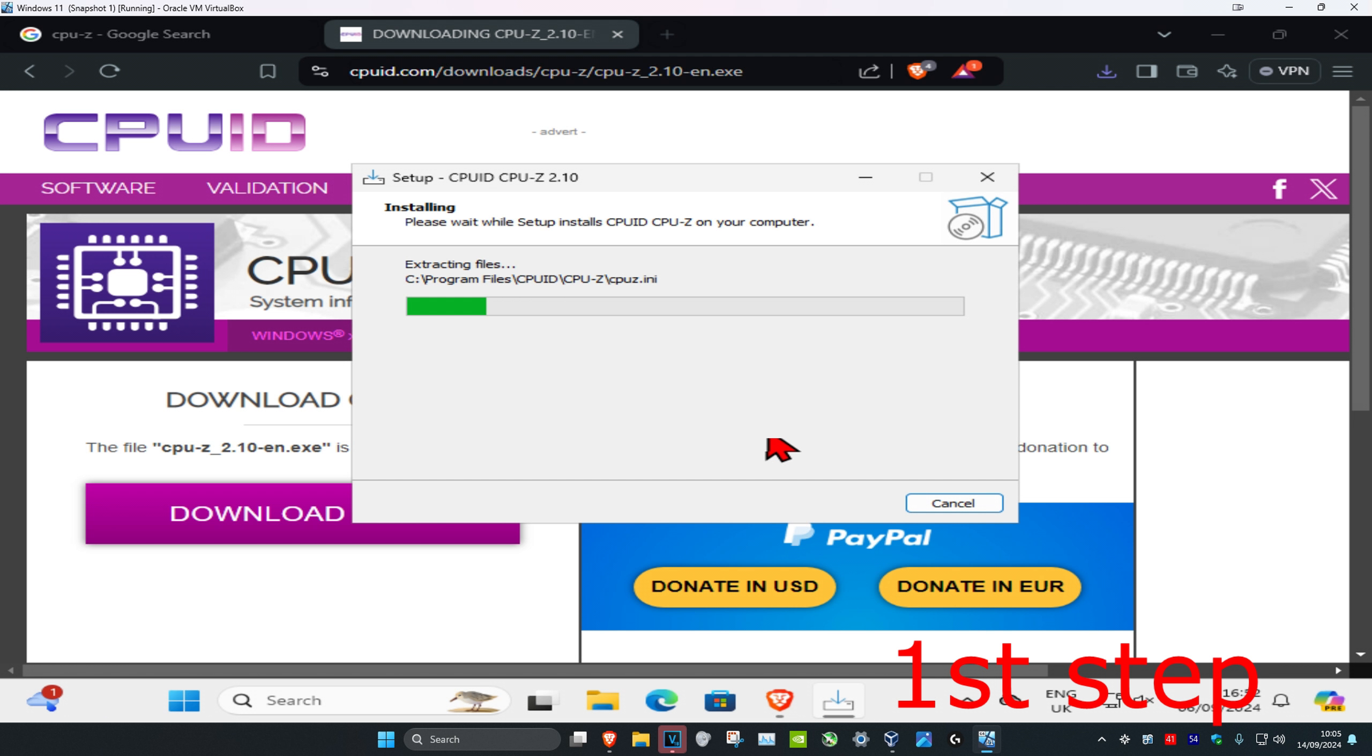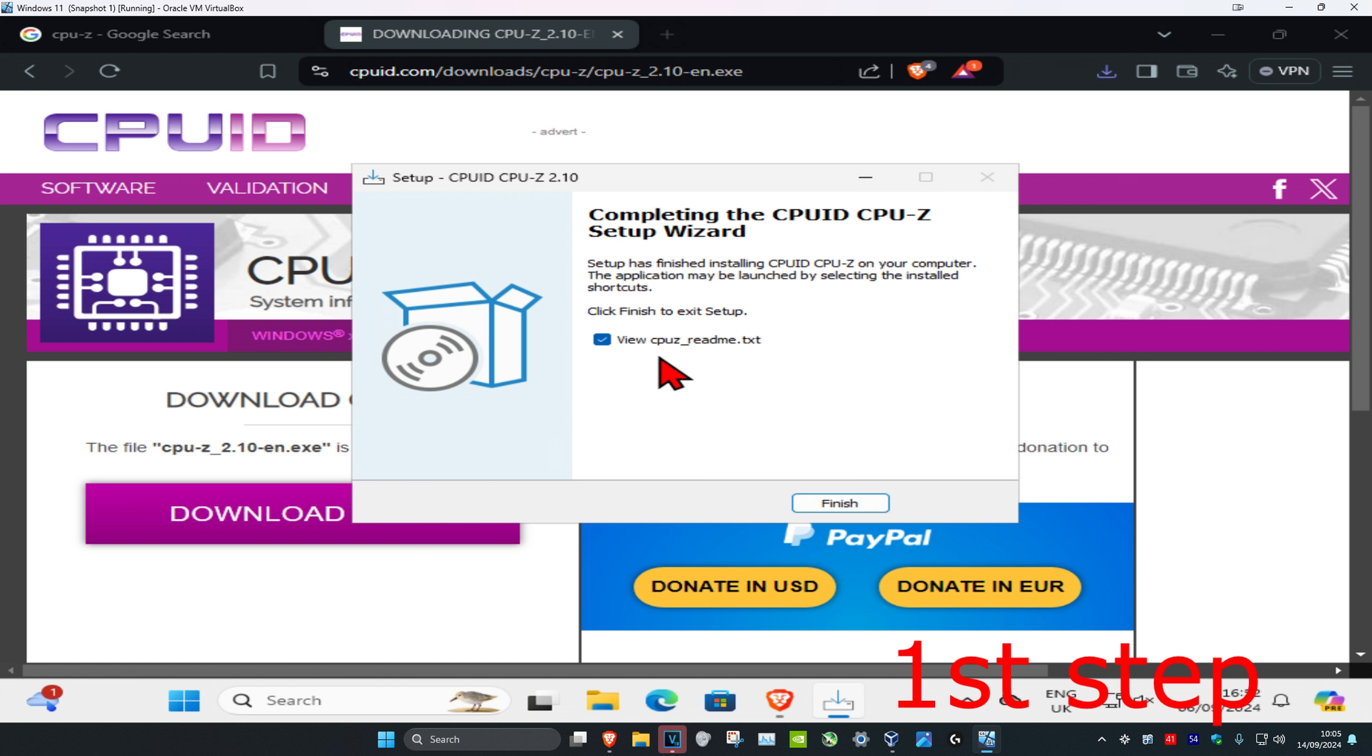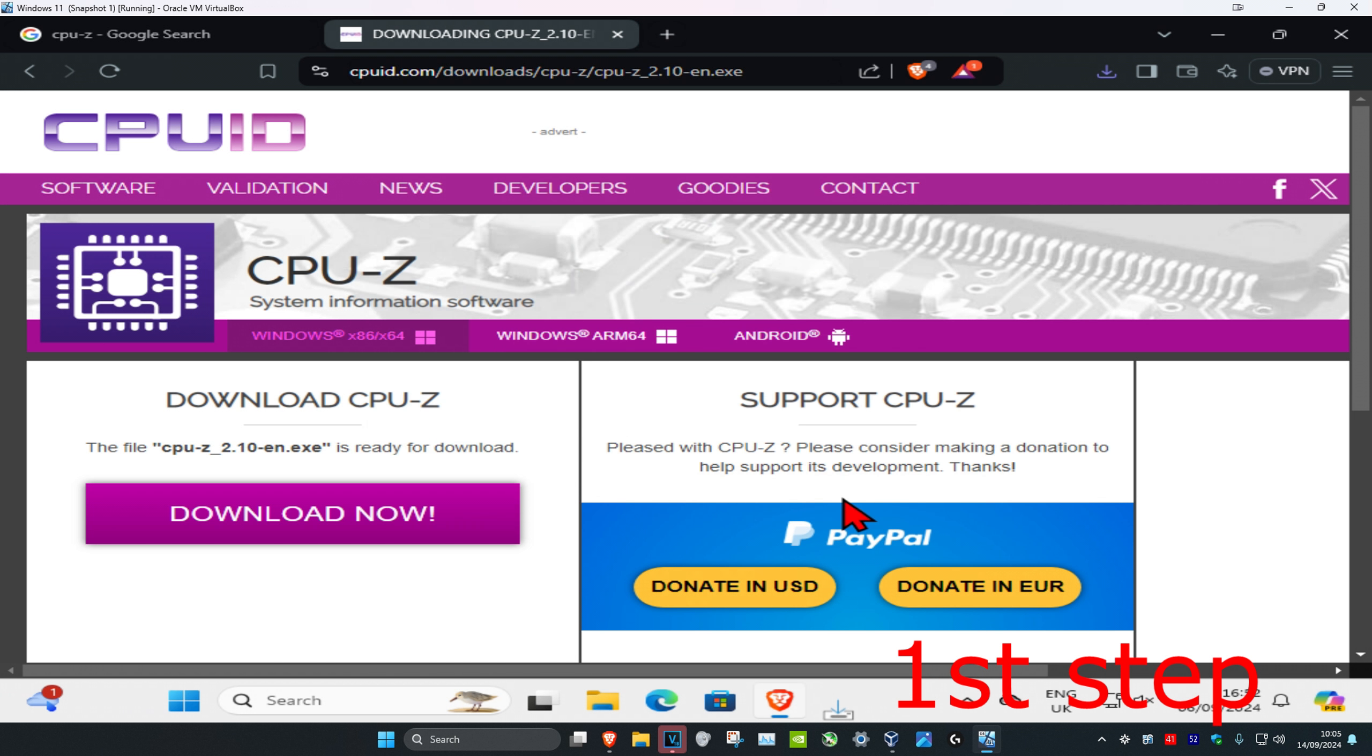Then click on install. Wait for this to load. Now you can untick this and then click on finish.